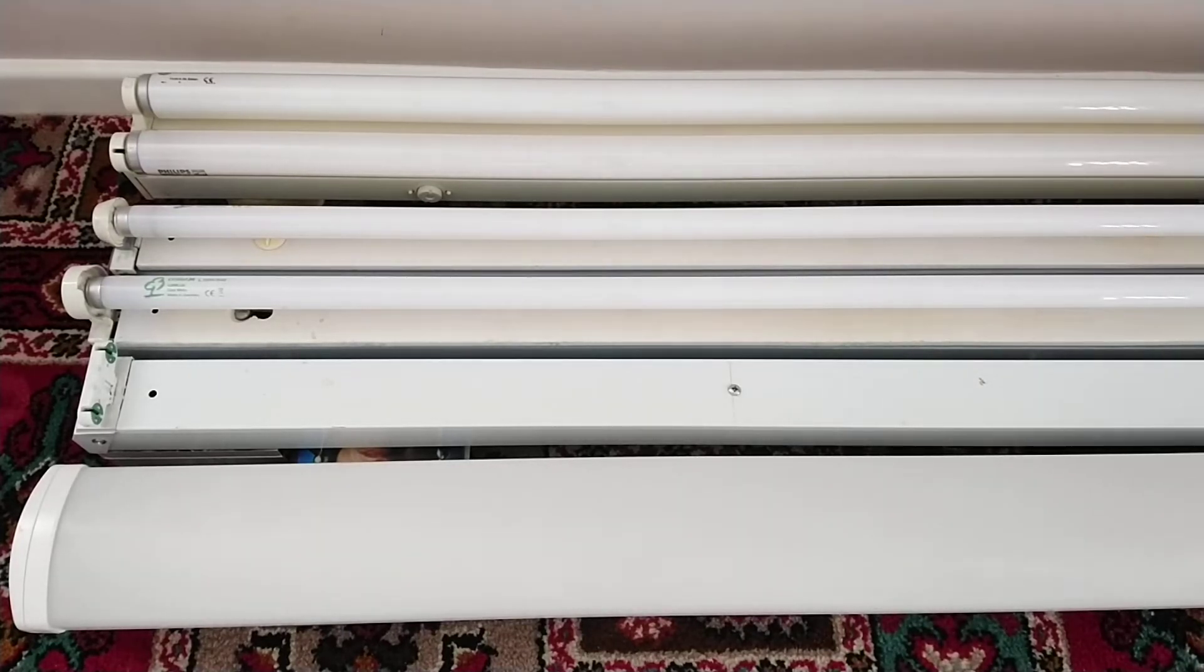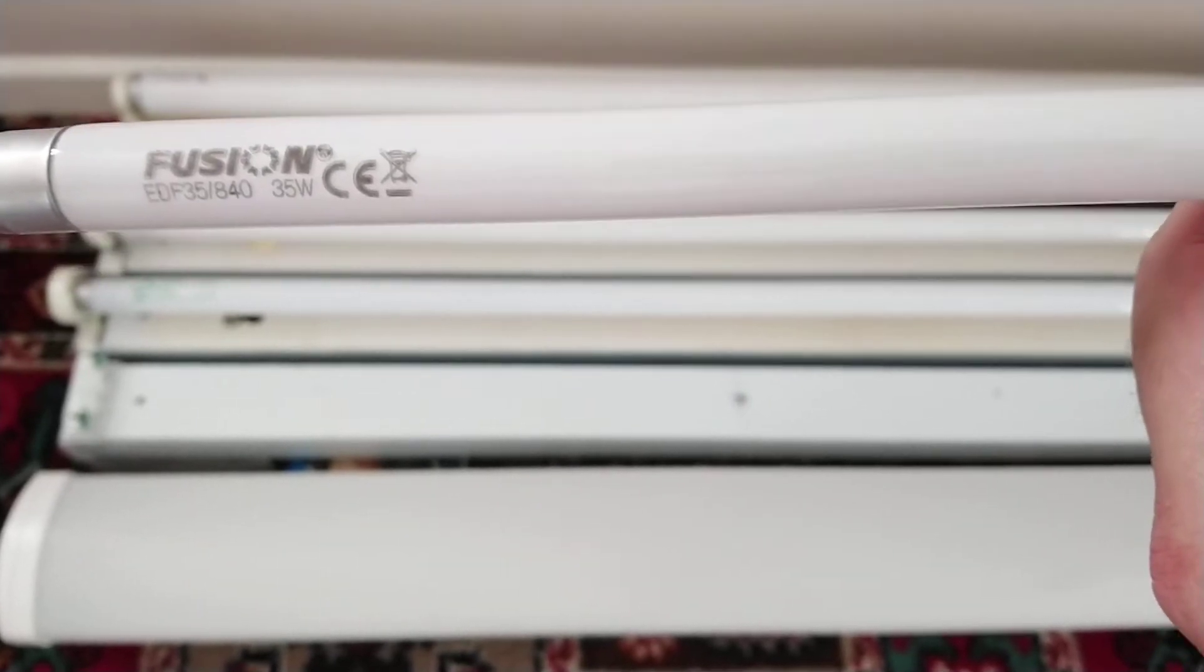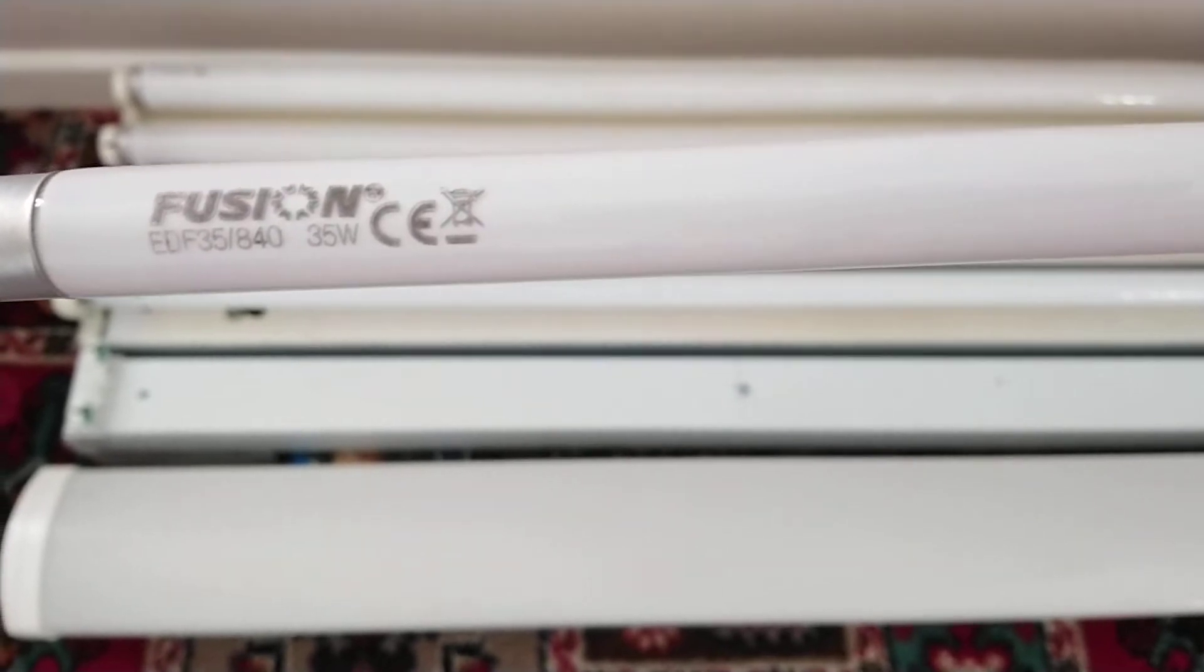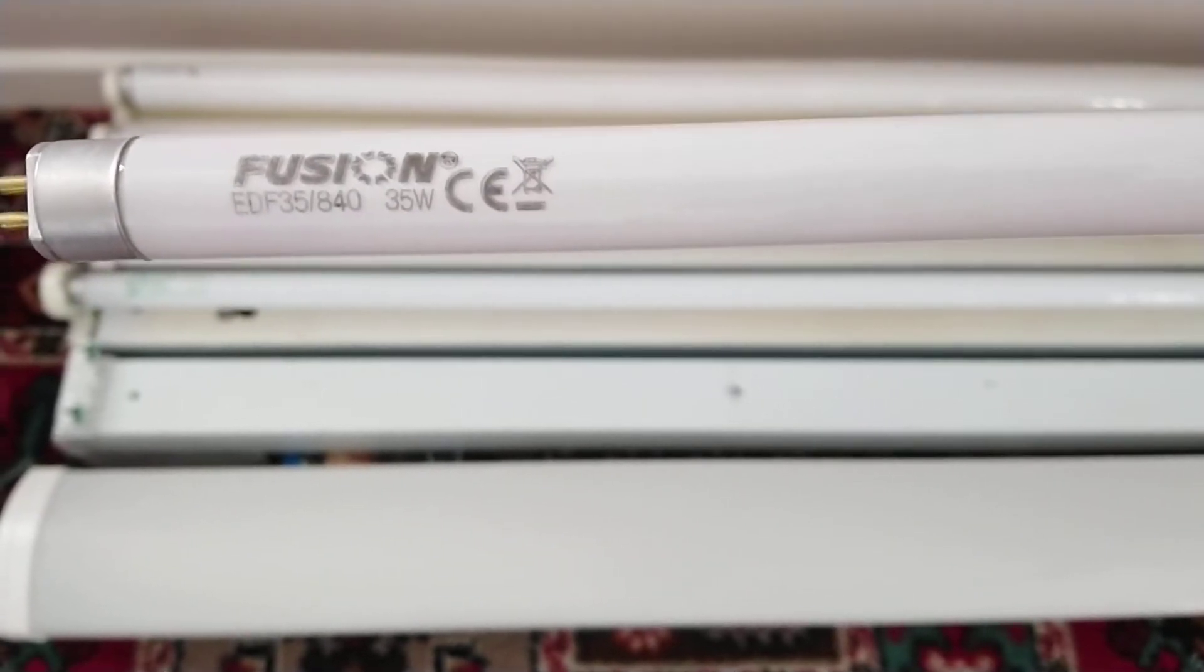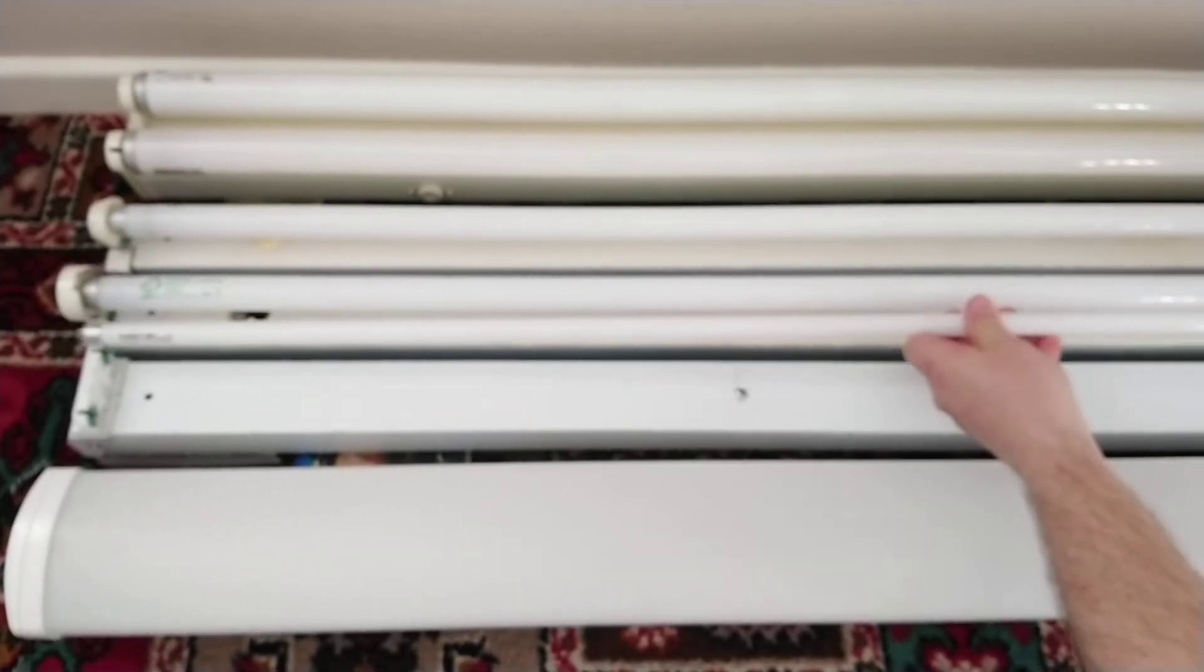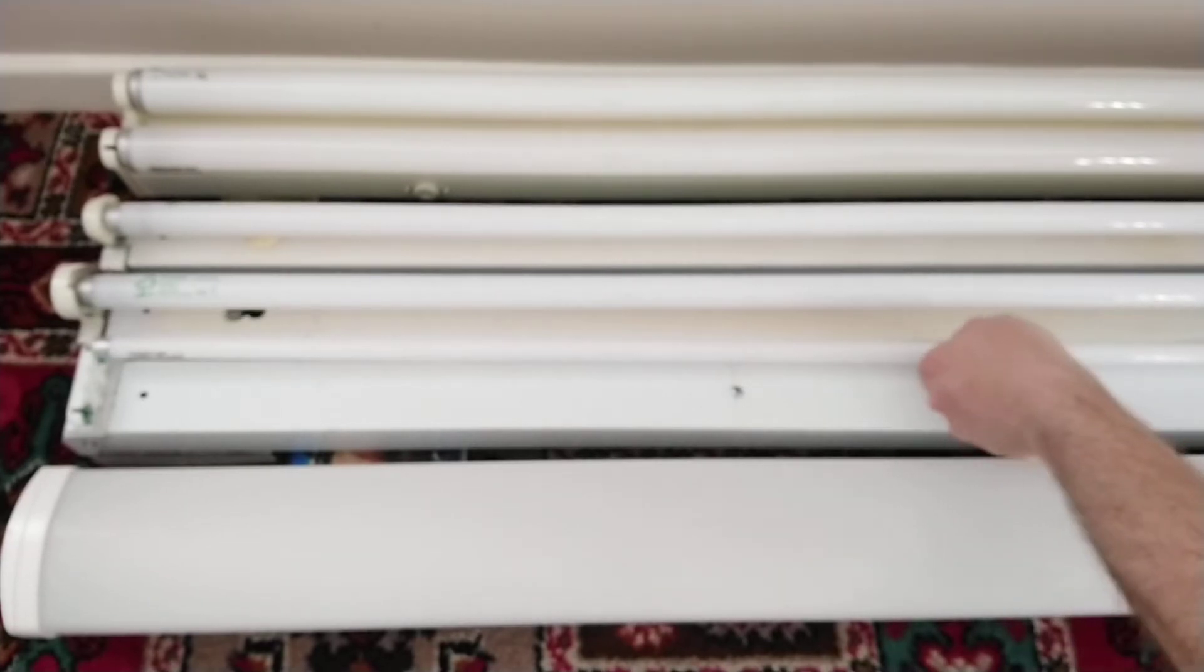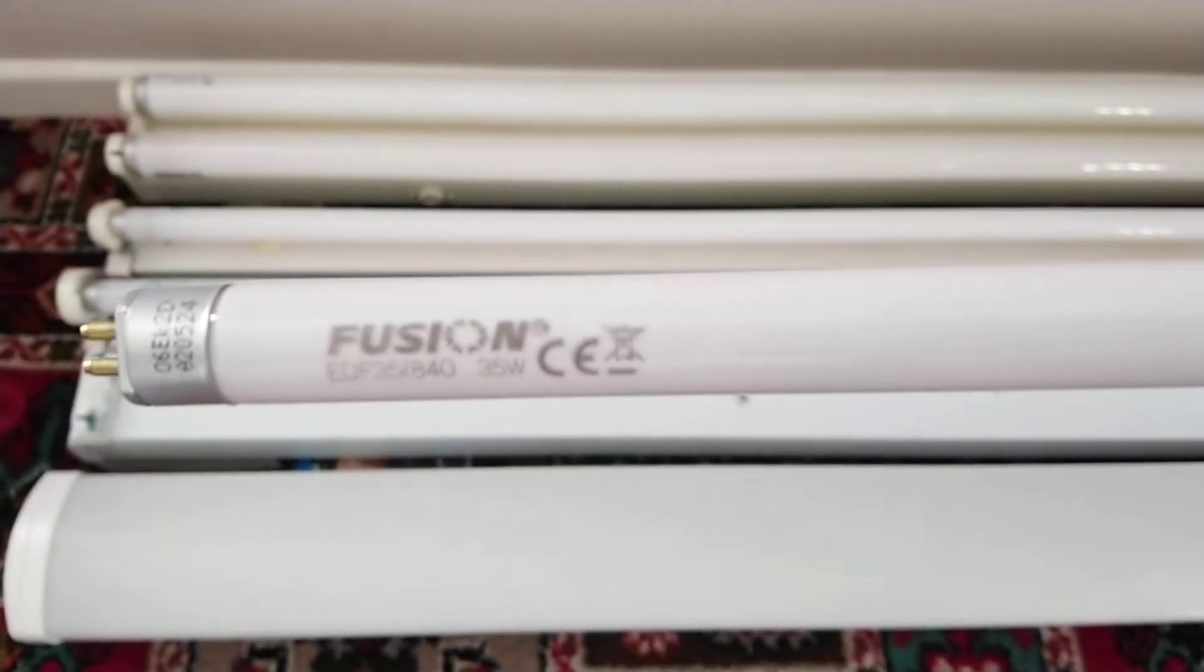The next light fitting is electronically ballasted T5 light fitting, and this one requires two tubes to work. These are the tubes: Fusion EDP 35 840, 35 watt. These are T5s, the new generation of fluorescent lights, and these do not flicker at all. They are very bright and I've seen these used now in multi-story car parks, and they also use these in my workplace.